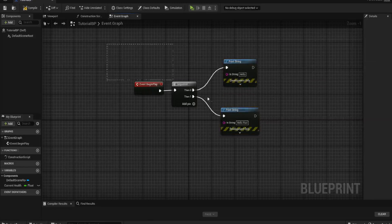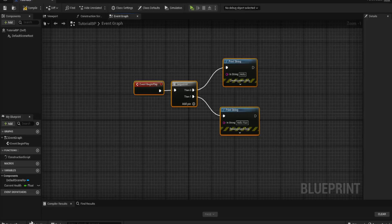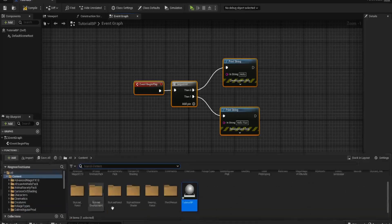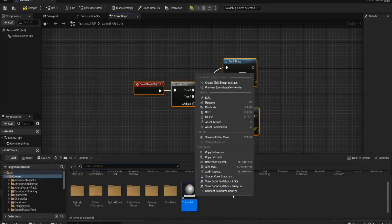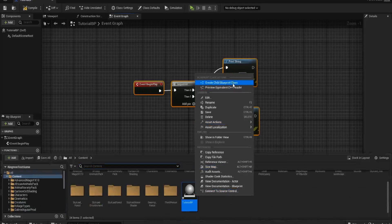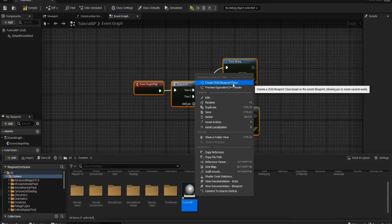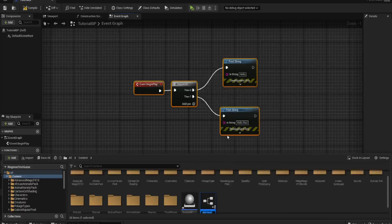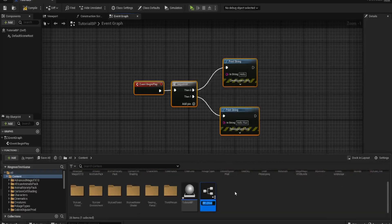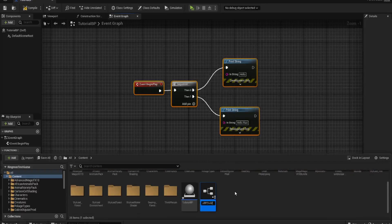This information is all contained within the parent. Now if I ever wanted to create a child blueprint of this, for example, I might have multiple different variations of this code that I want to run but in separate actors. I might create a child blueprint and let's call this tutorial BP child.